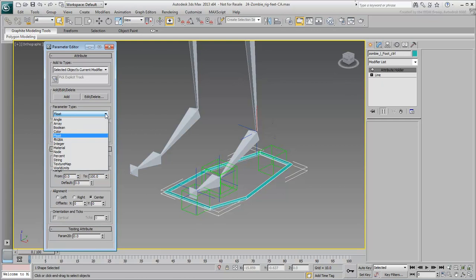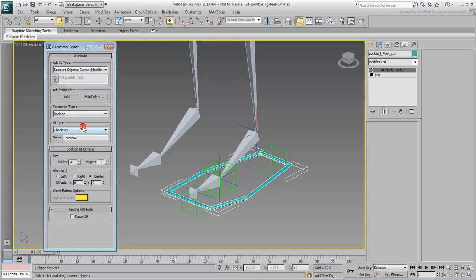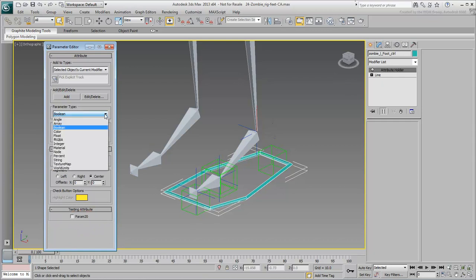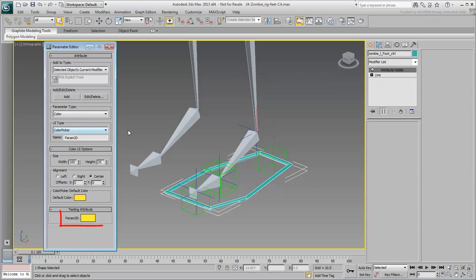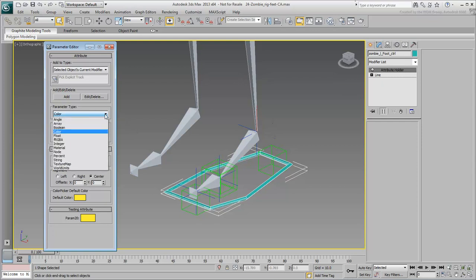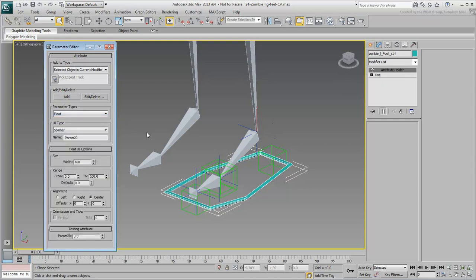For example, a boolean type is like an on-off switch and is displayed as a checkbox. A color type could be useful in a situation where you may want to change a light color, for example. In this situation, you're only interested in FK rotations, so leave the default float type active.